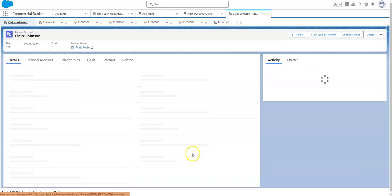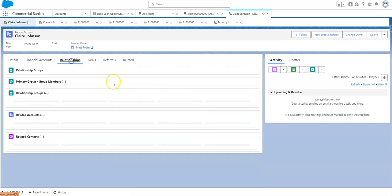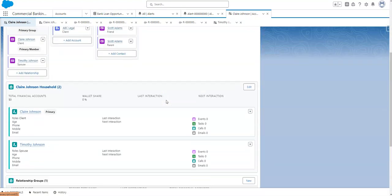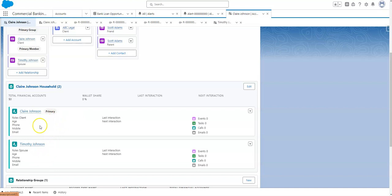Let's go back to Claire, and then down below you'll see that there is a relationship summary here. So you can have a lot of great information in here, we don't have a whole lot of data in this example, but as far as age, phone, email, you get a good summary of that household.